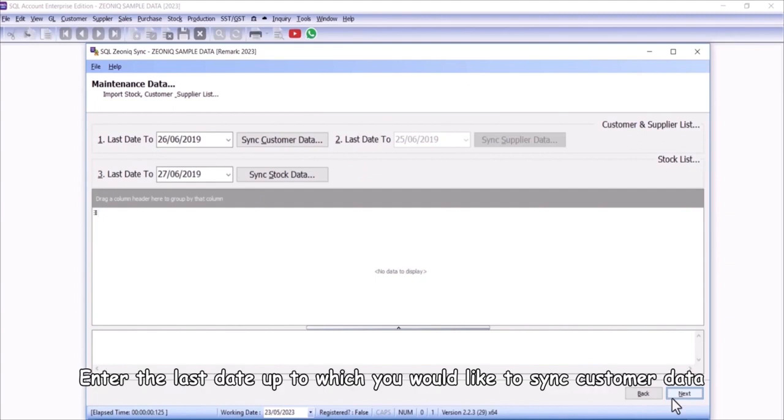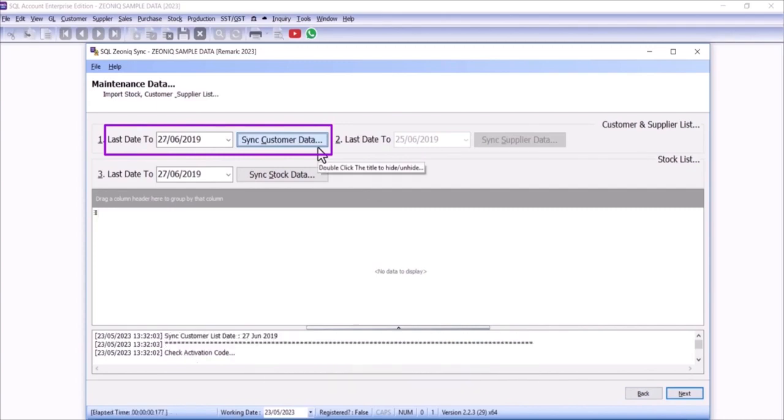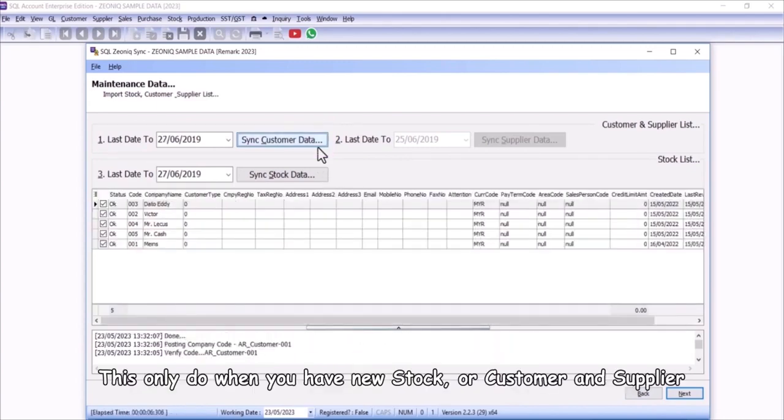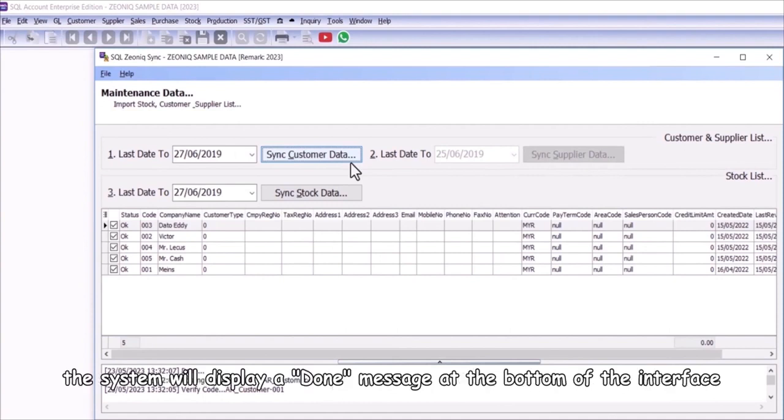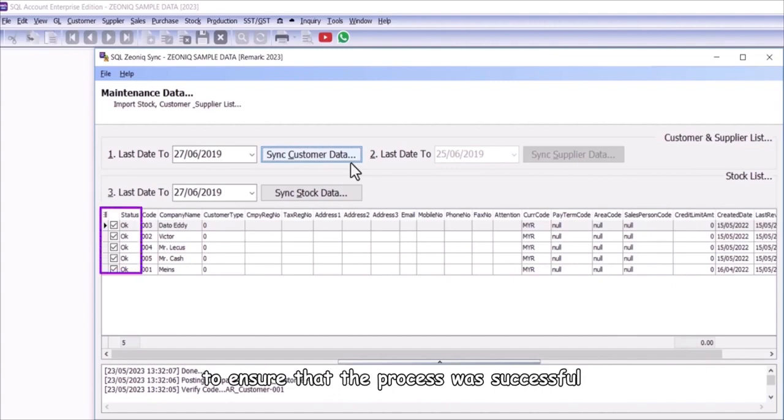Enter the last date up to which you would like to sync customer data. Click on the sync customer data. This only do when you have new stock or customer and supplier. After successfully completing the customer data sync process, the system will display a done message at the bottom of the interface. You can check the status to ensure that the process was successful.